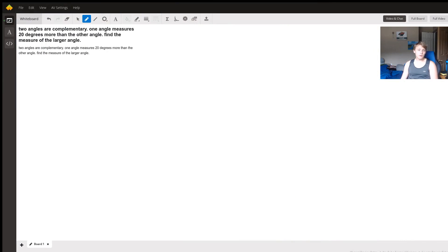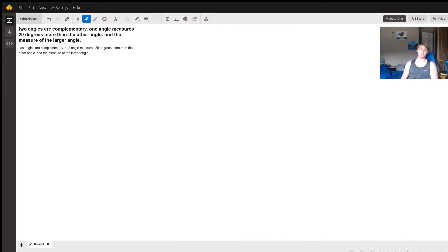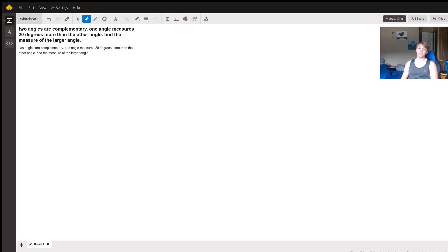Hi, so here we have a question about complementary angles. In particular, we're given that two angles are complementary and one of them is 20 degrees more than the other. So how can we find the measure of the larger angle?